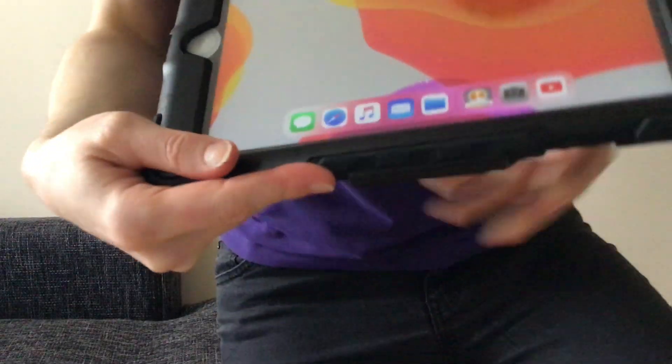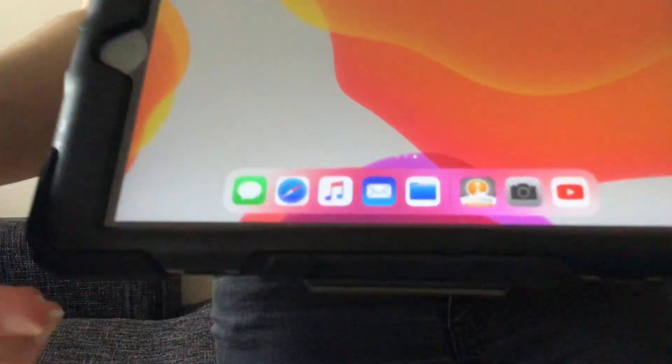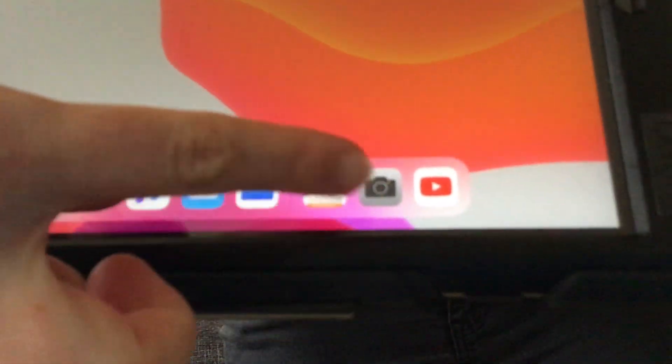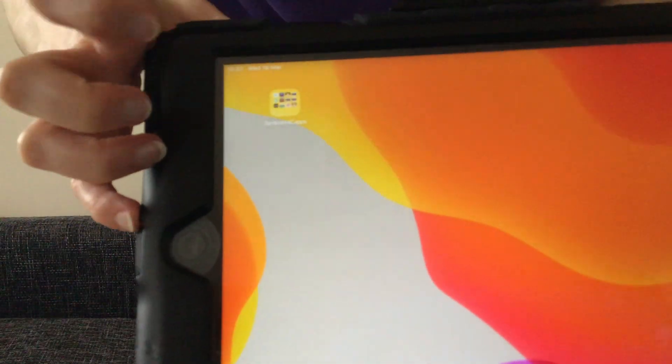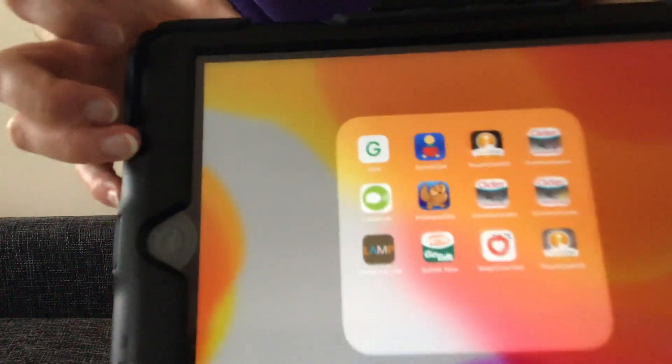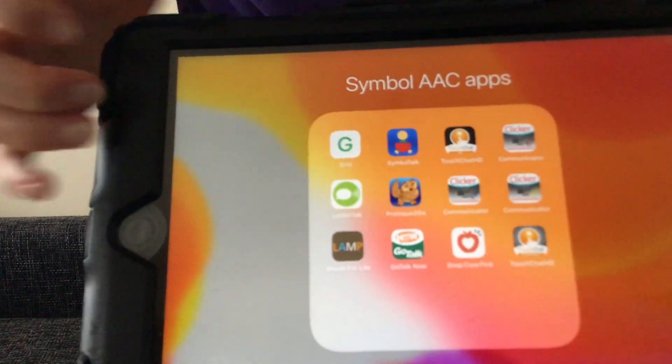So first things first, locating the app on the iPad screen is important. If you haven't already done so, the app is a grey background with an orange circle and a hand in the centre. It may appear on the bar at the bottom or maybe somewhere else in a folder on your iPad. So we need to select that to open.